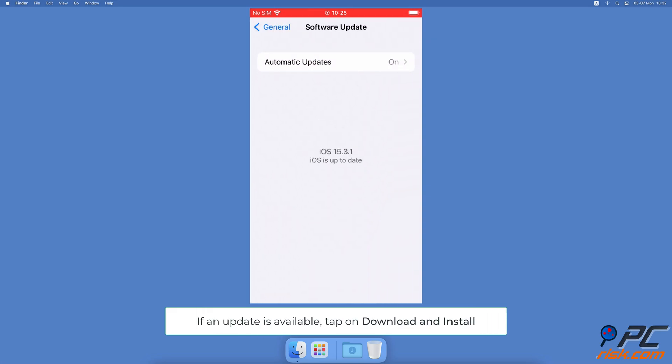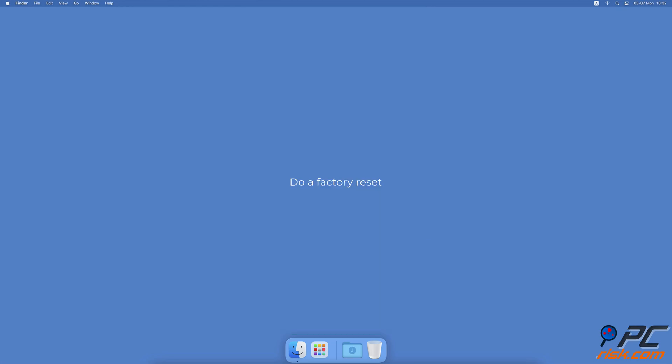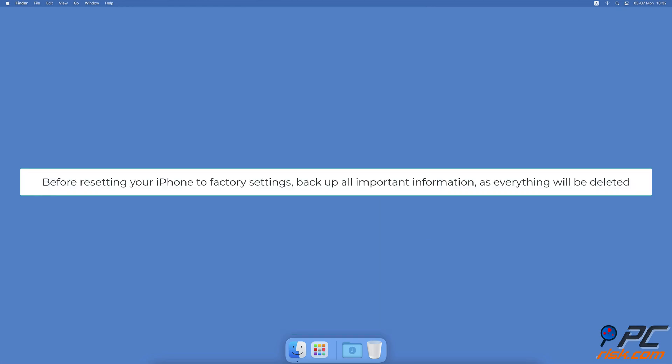Do a factory reset. Before resetting your iPhone to factory settings, make sure to back up all important information as this reset will erase everything. Backup your photos, videos, and other files you want to keep to iCloud, your computer, or portable storage.